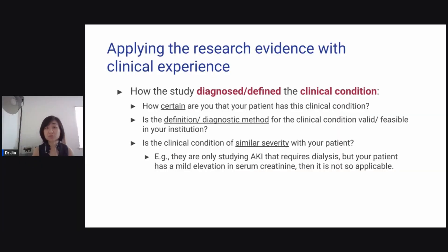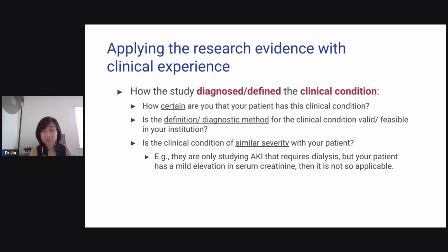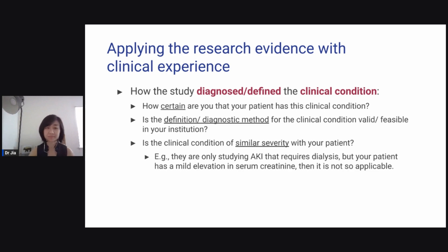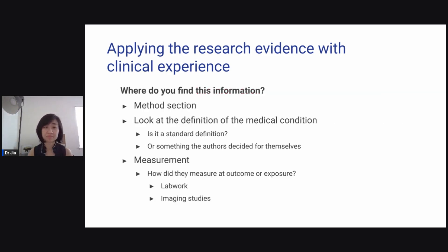Next question: how did the study diagnose or define the clinical condition? How certain are you that the patient has this clinical condition? Is the definition or diagnostic method used in the study similar, valid, or feasible in your institution? Is the clinical condition of similar severity with your patient? For example, if the study only studied patients with acute kidney injury requiring dialysis but your patient only has a mild elevation in serum creatinine, then it's not as applicable.